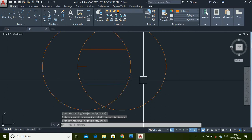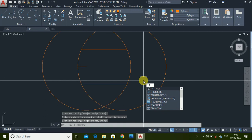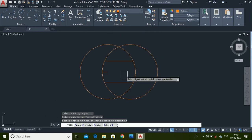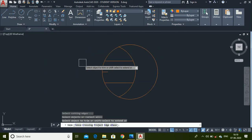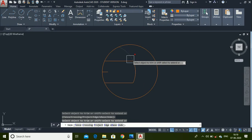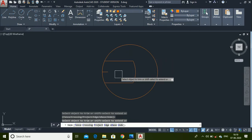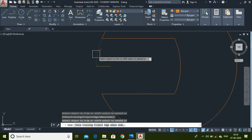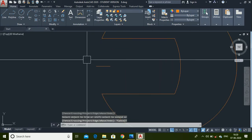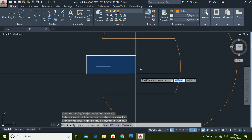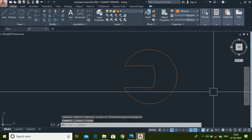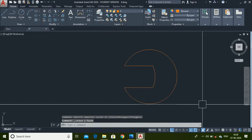Press Enter. Now use the Trim command — trim this part first, then trim this, and this also. Trim to 35 degrees, then select this line and press Delete. The profile is now completed.